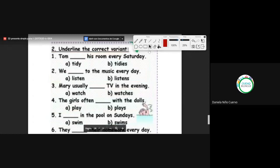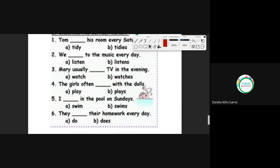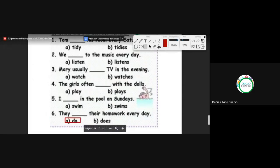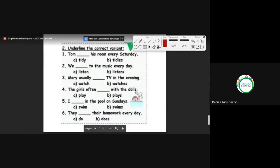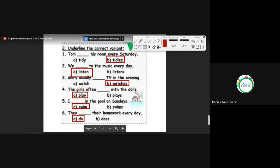Number six: they do their homework every day. Let's review: Tom tidies his room; we listen to music every day; Mary watches TV in the evening; the girls often play with the dolls; I swim in the pool on Sundays; they do their homework every day. Students, questions or doubts about today's topic — el presente simple? No questions.